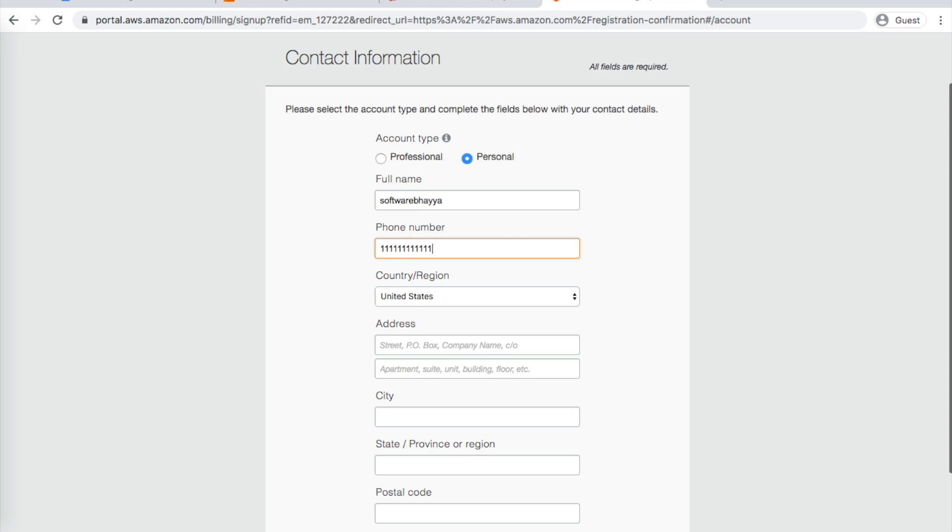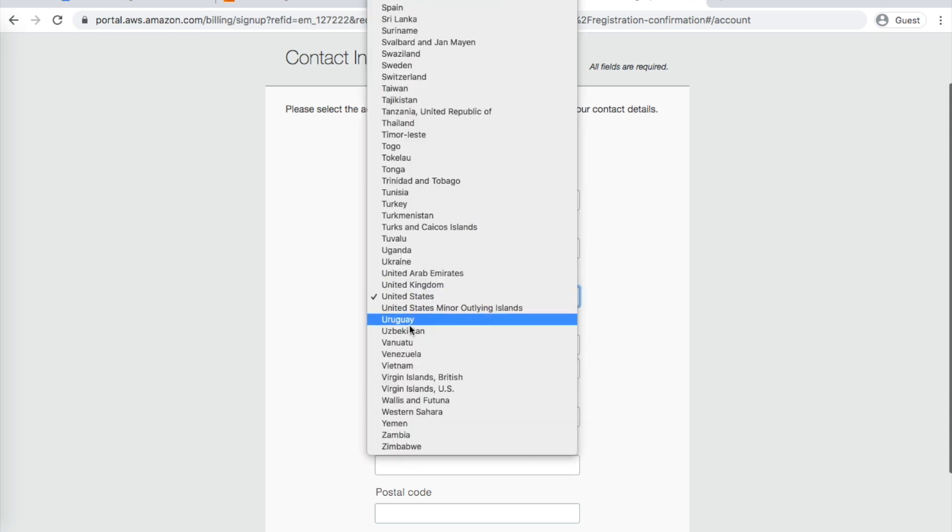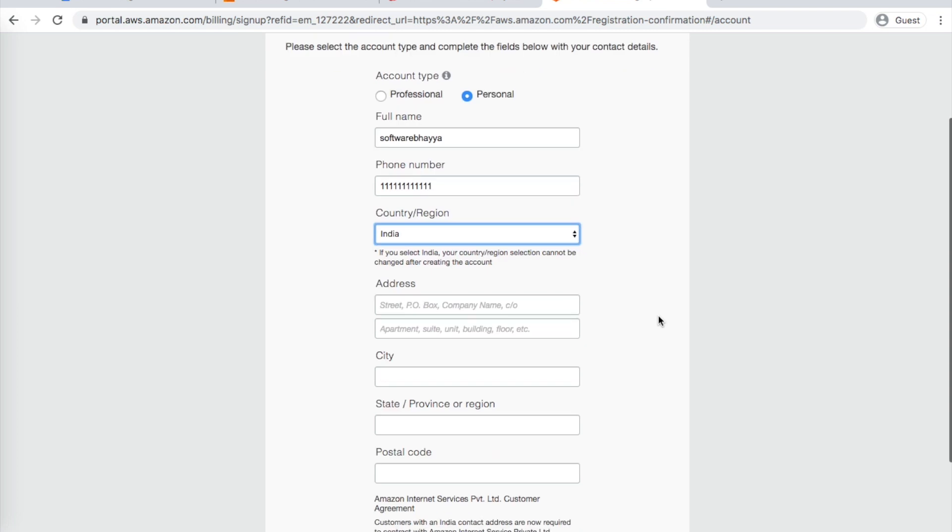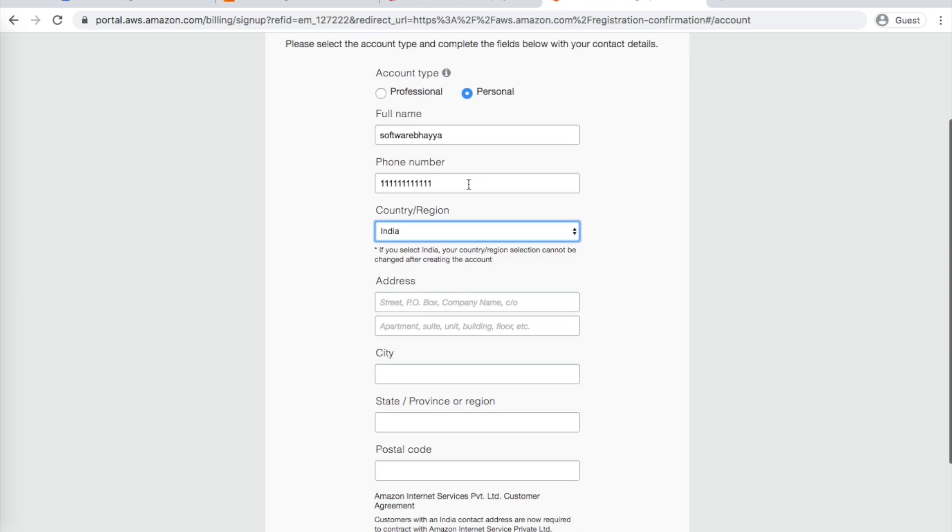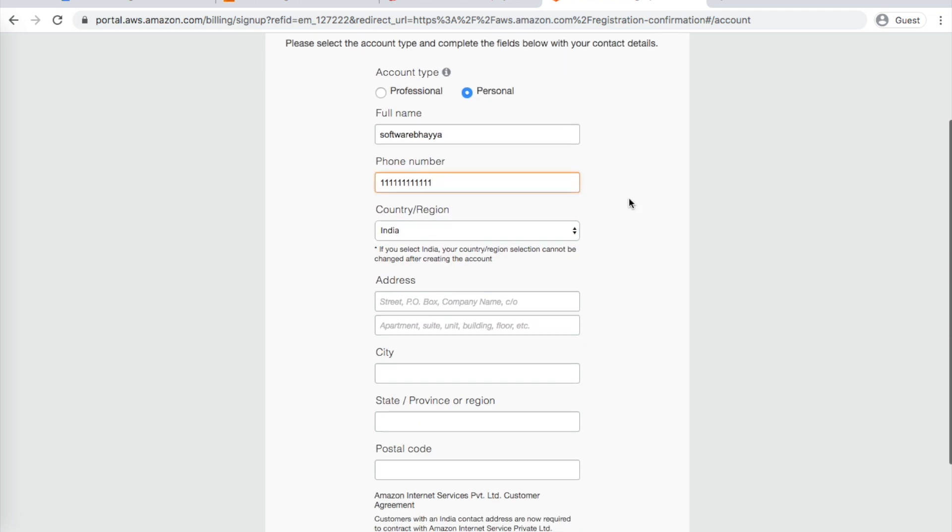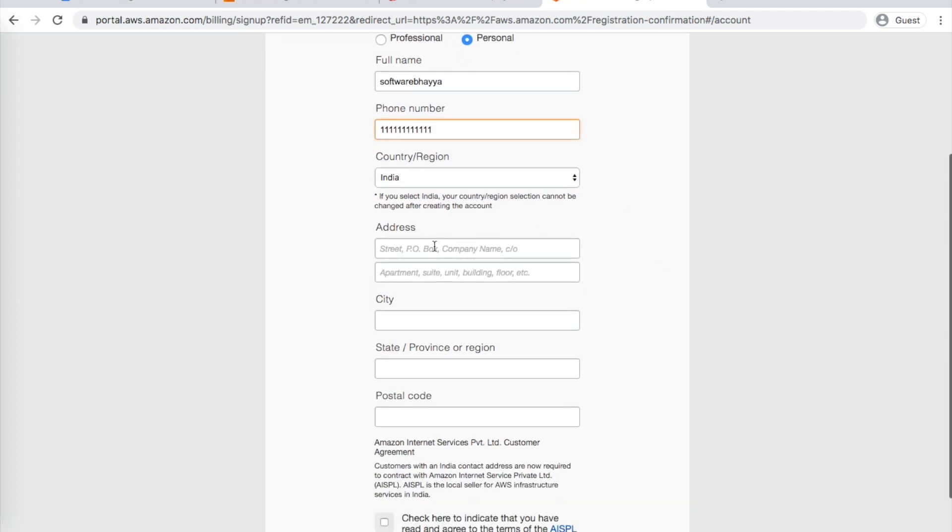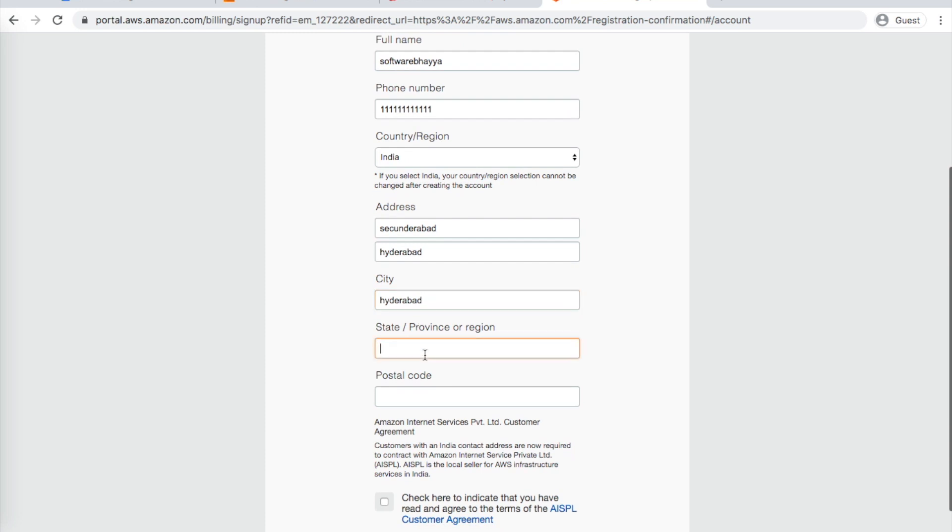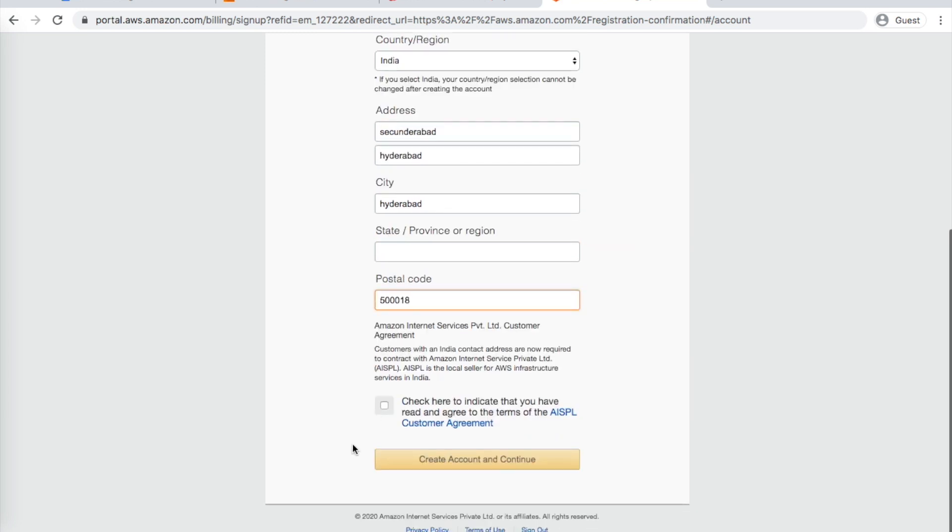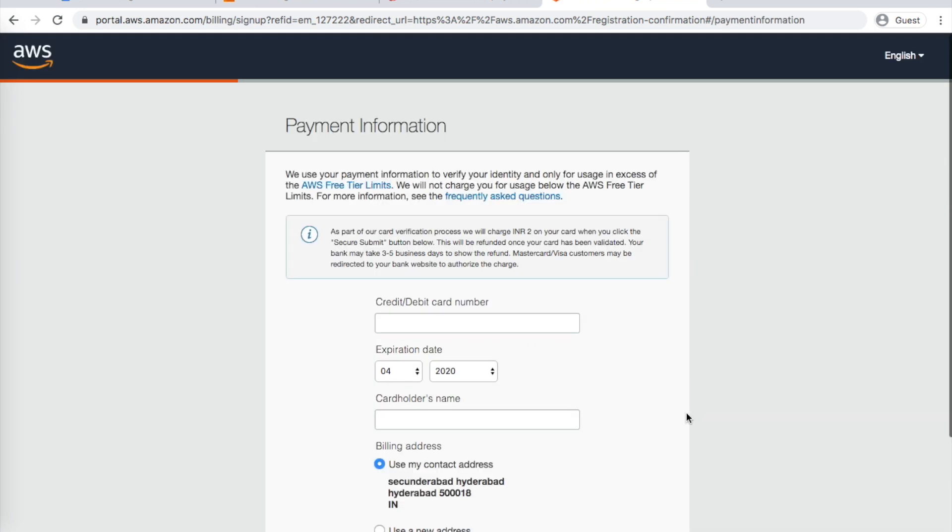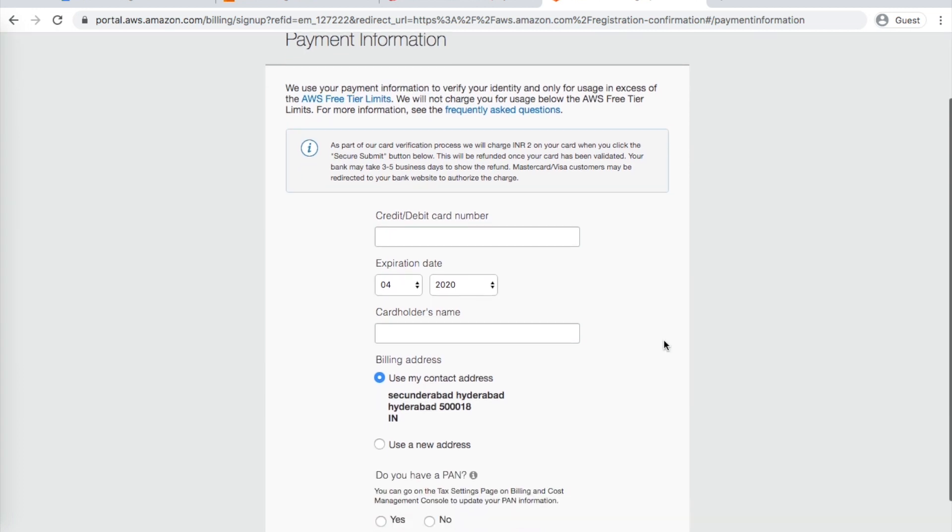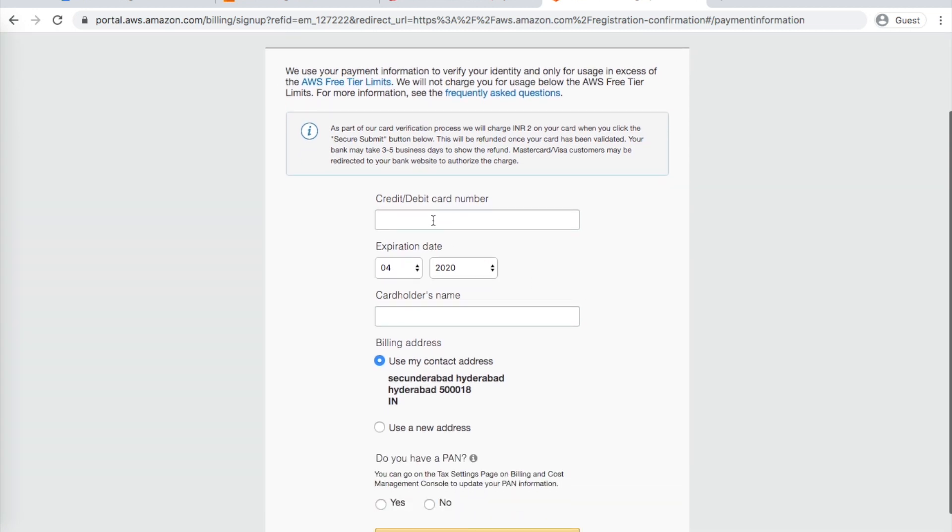Select Personal Account, enter your phone number for registration, and provide your address details. Click Continue. Next, you'll need to enter card details - debit card or credit card. Don't worry, the charges will be refunded.